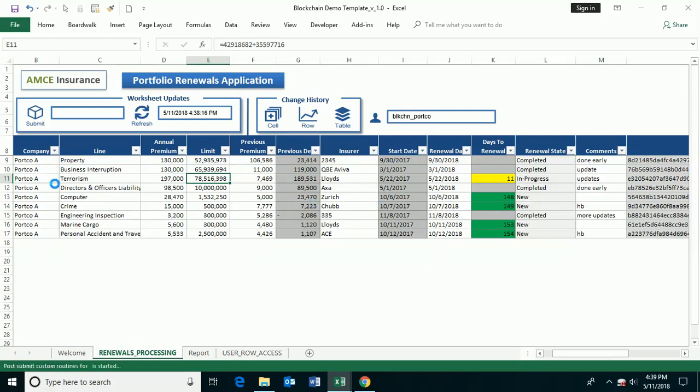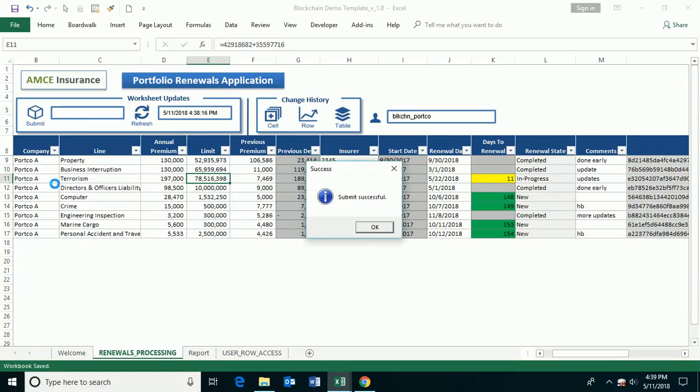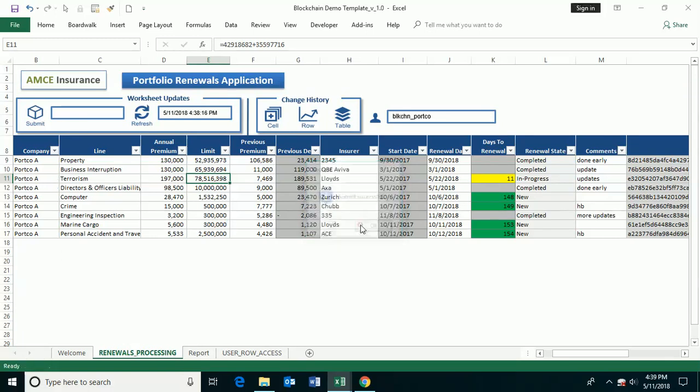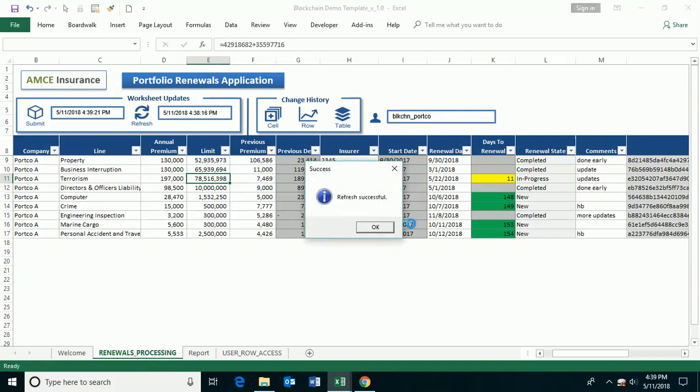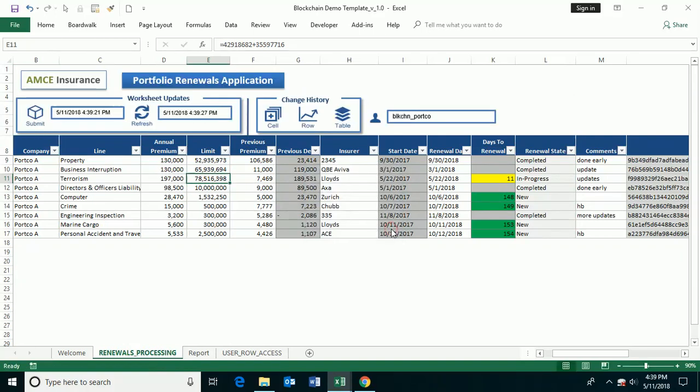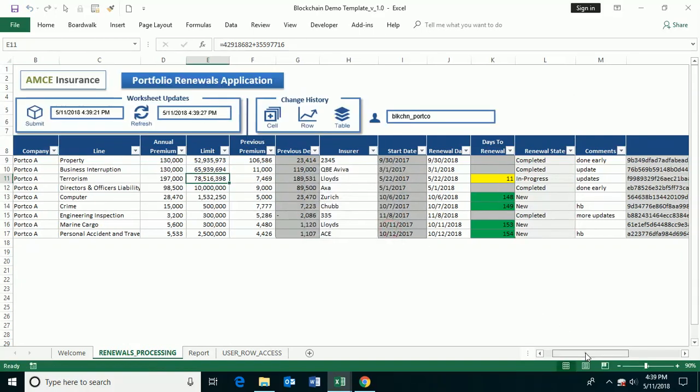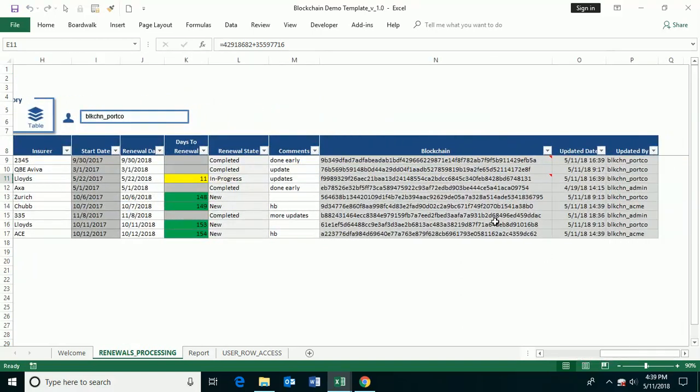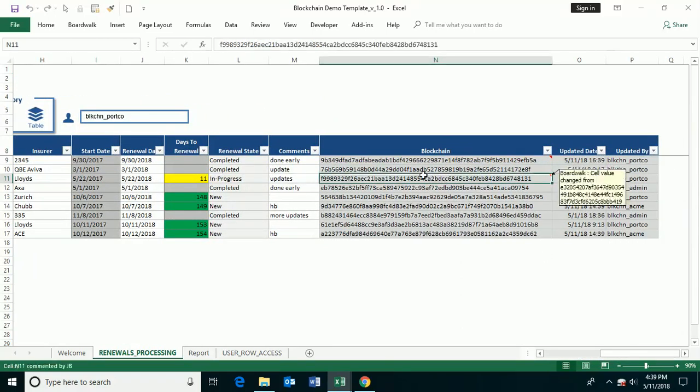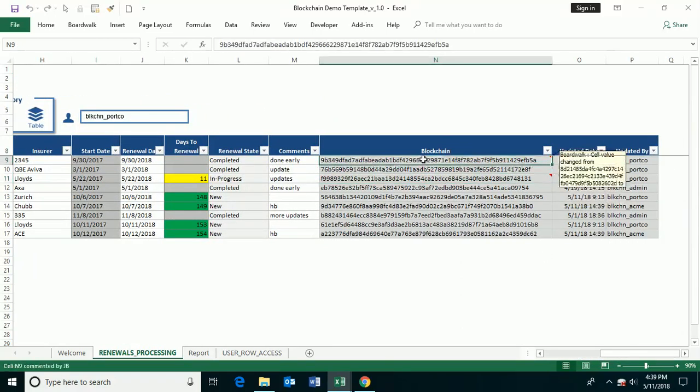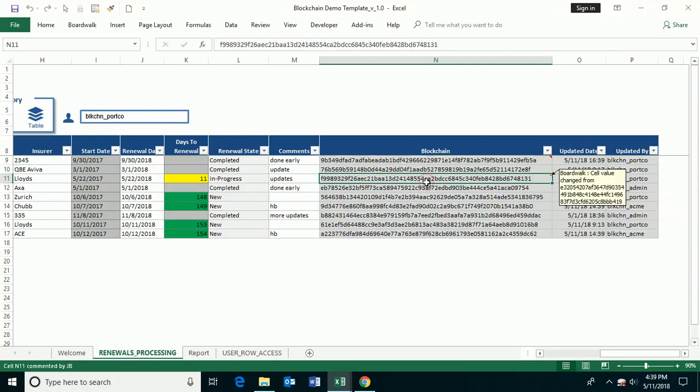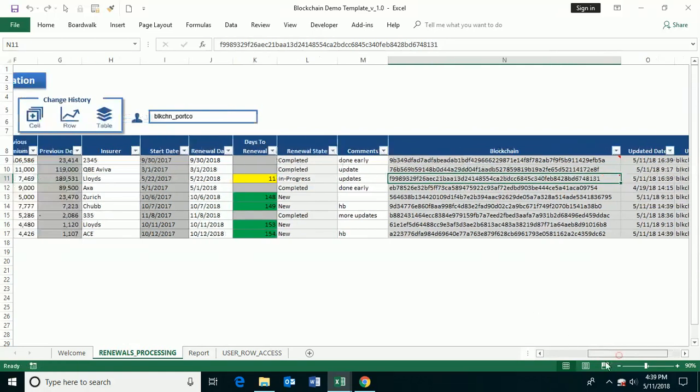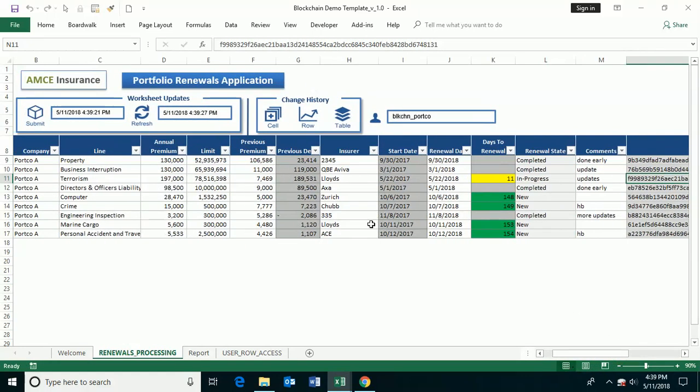And it captures just the changes that have been done to each one of these portfolio company interactions. It pushes the information to the digital ledger. And then it creates an insert to the ledger with that information. And it also creates a blockchain hash that's an irrefutable data store of the information that's been changed.